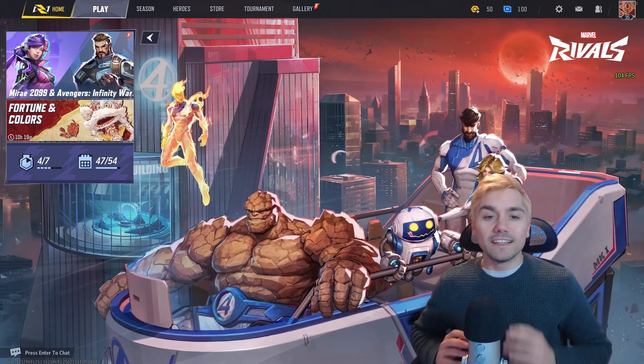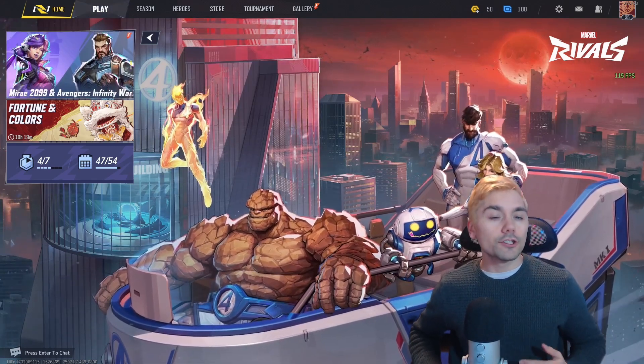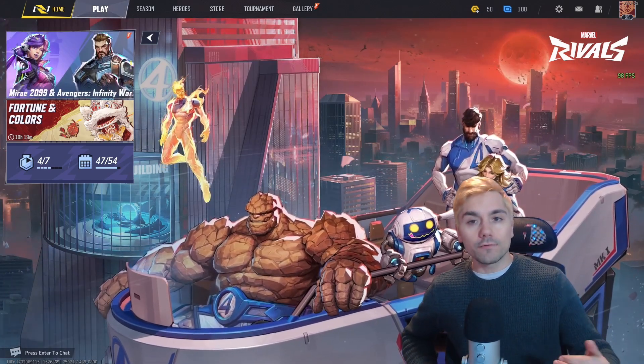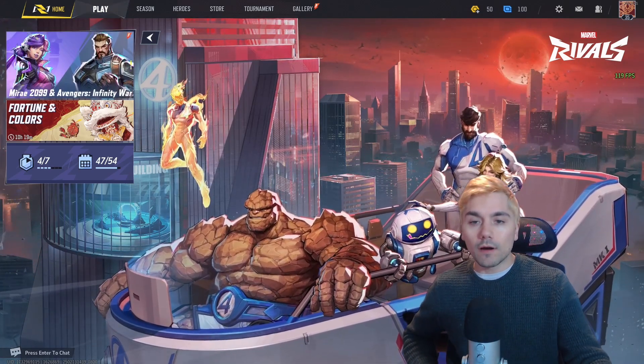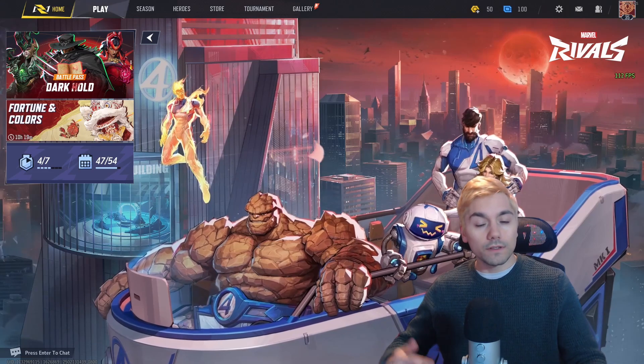Hey everyone, Wiggles here. In this video, I'm going to show you how you can change your resolution in Marvel Rivals.